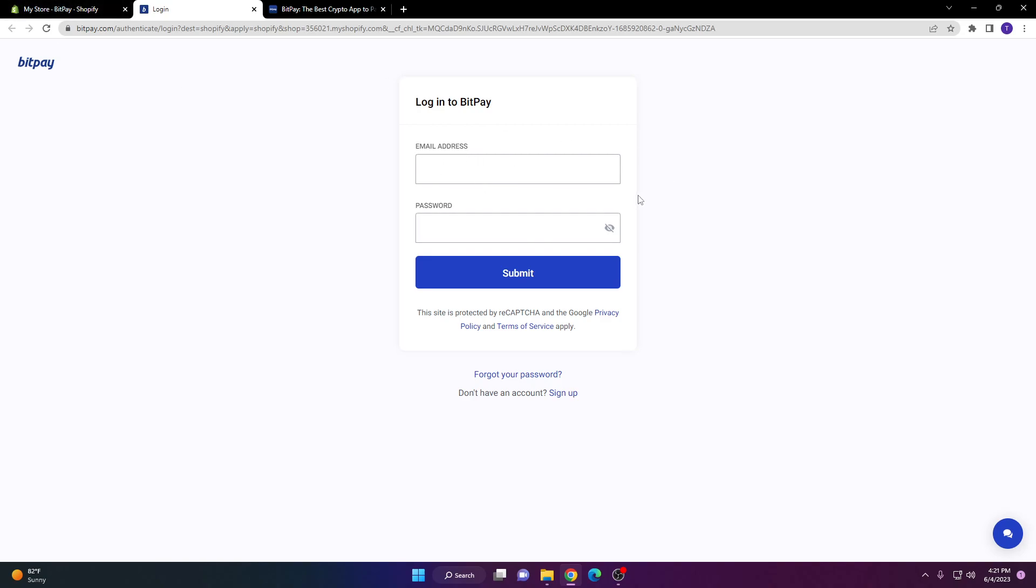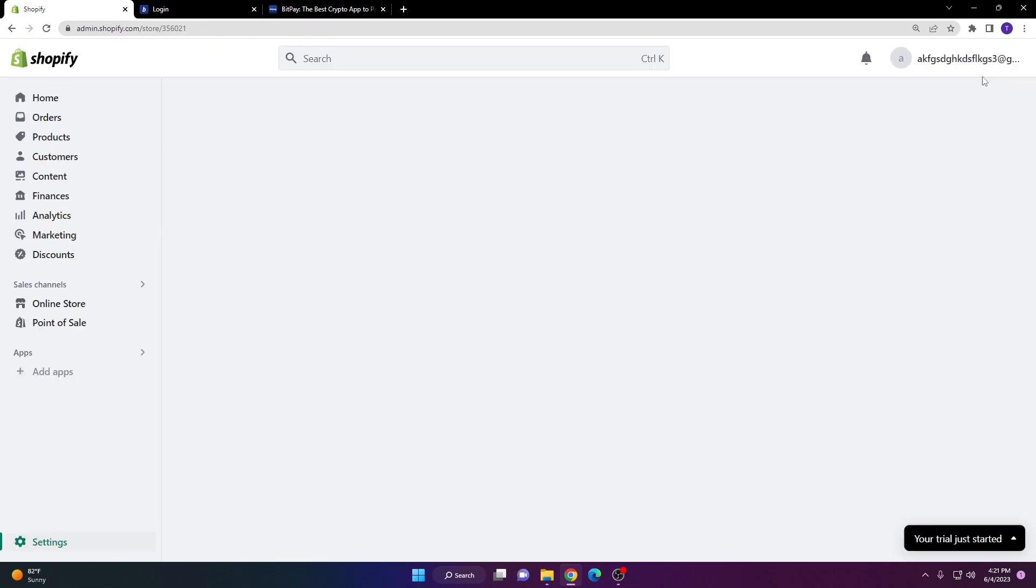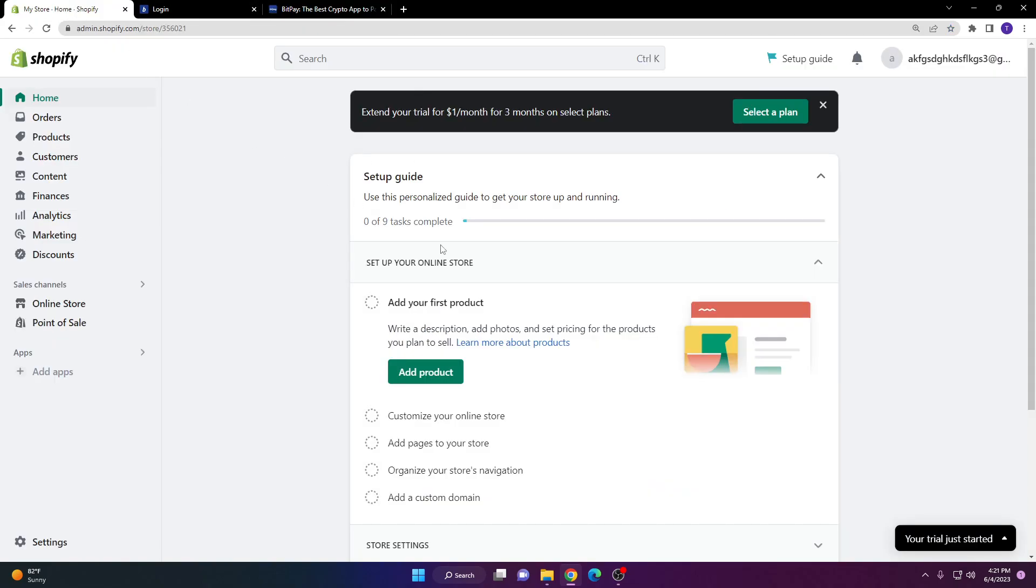Once you create the account or log into your account, that will link BitPay to your Shopify store. If you already have your addresses set and ready in BitPay, it's going to link pretty quick.